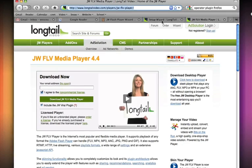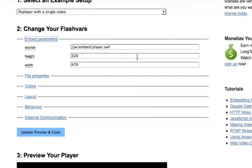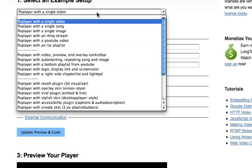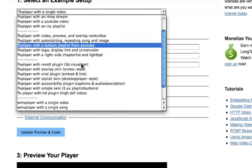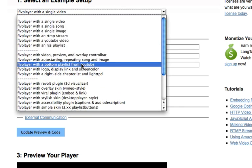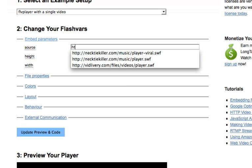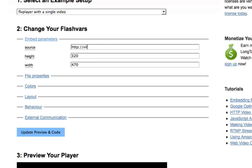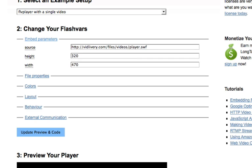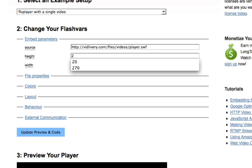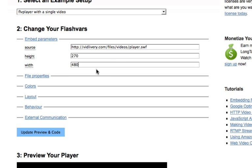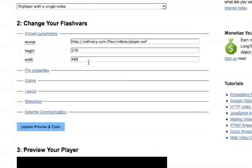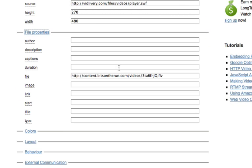So upload this SWF file to your website, go back to the wizard page, embed parameters. We're going to do a FLV player with a single video. These are just kind of like little example setups or previews of what you could do, but for our purposes the default is going to be good. The source is going to be to our video player that we just downloaded, not the video that you want to play itself. Our video is going to be 270 by 480. This is a 16 by 9 ratio of pixels and file properties.